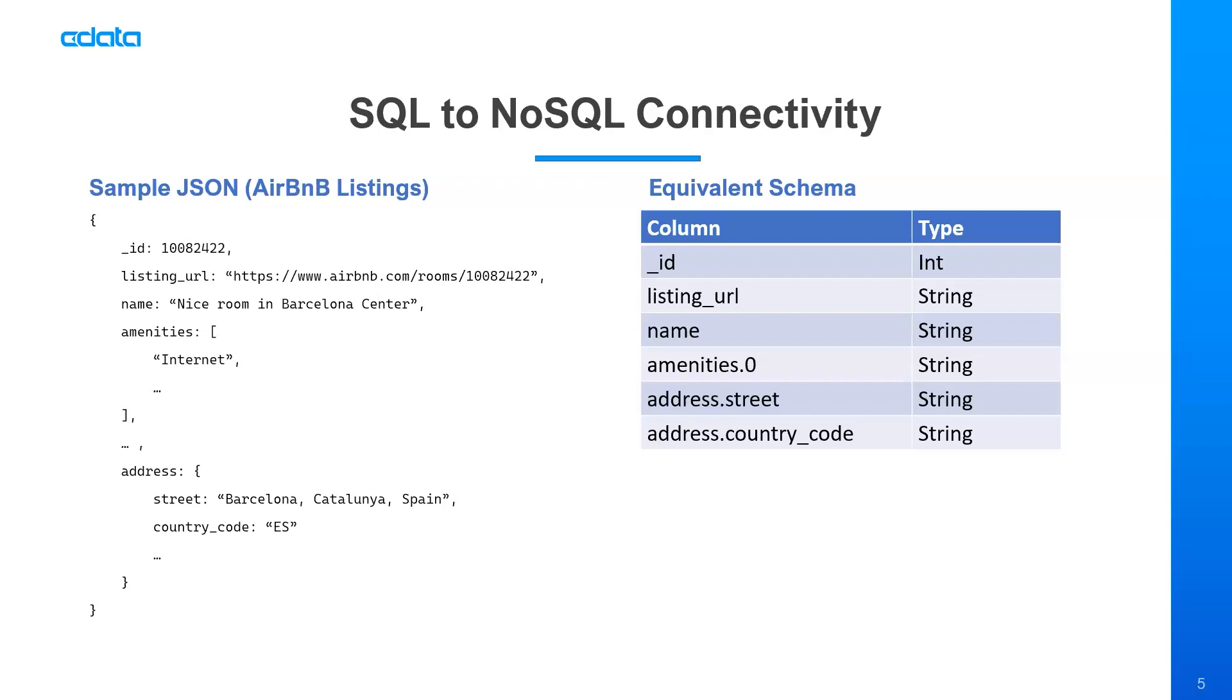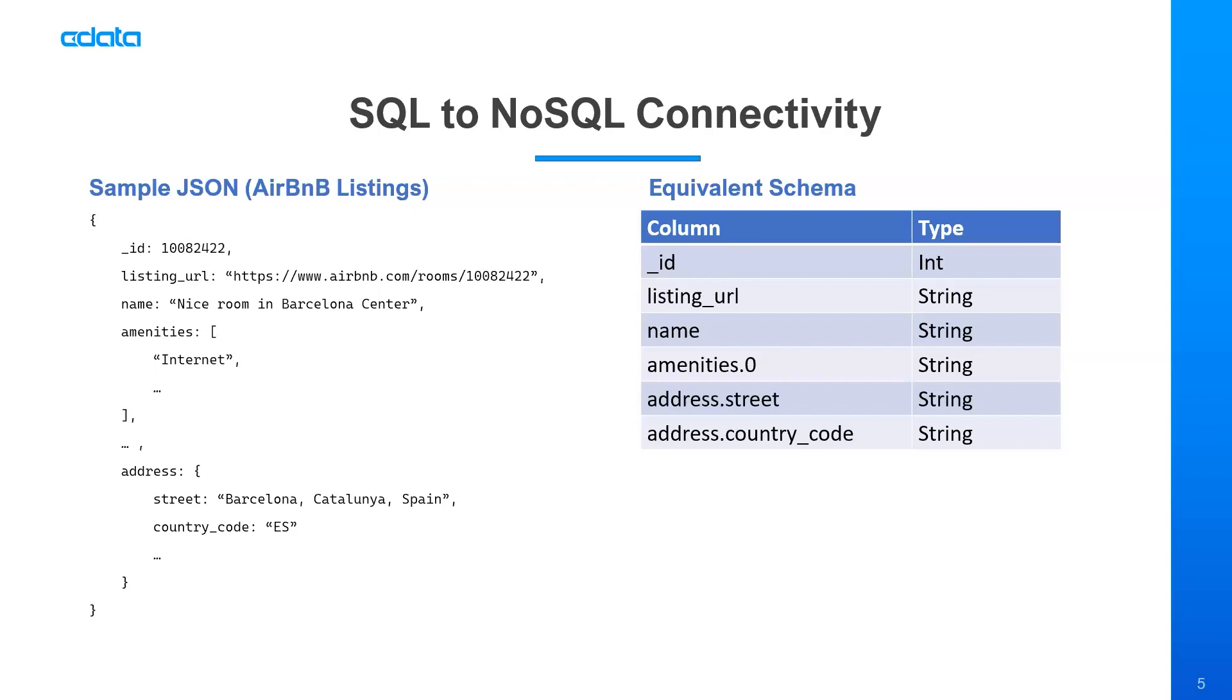So before we get into the demo, I think it's important to cover how CData handles NoSQL data, how we provide the SQL to NoSQL connectivity. We'll do this in short. There'll be some more information available via links for getting a deep dive into the SQL to NoSQL solution. But what we're going to look at today is a sample Airbnb listing in MongoDB. You can see here I have a sample JSON object. It has a variety of fields with a variety of types. You can see the amenities field is actually an array. The address field is a JSON object within our JSON document.